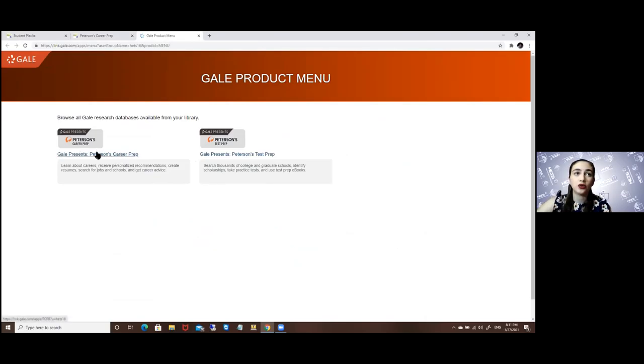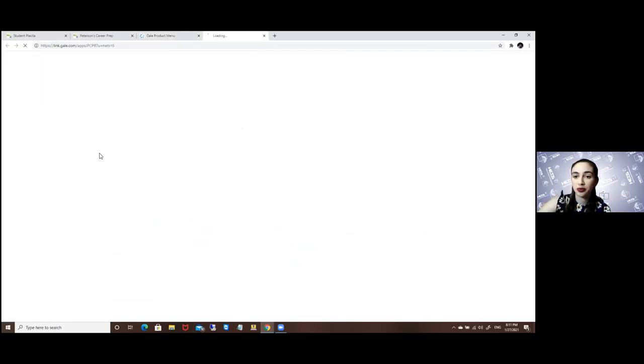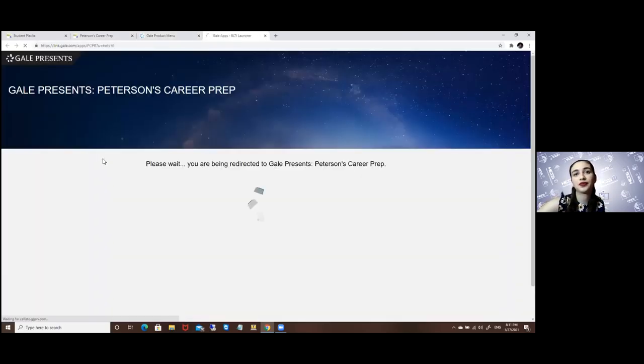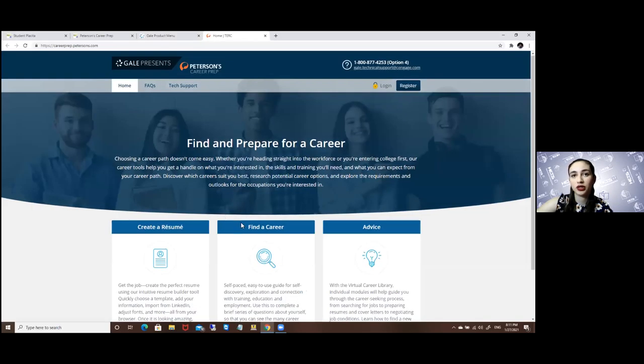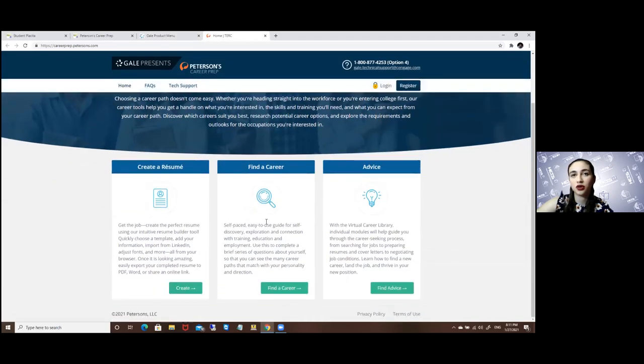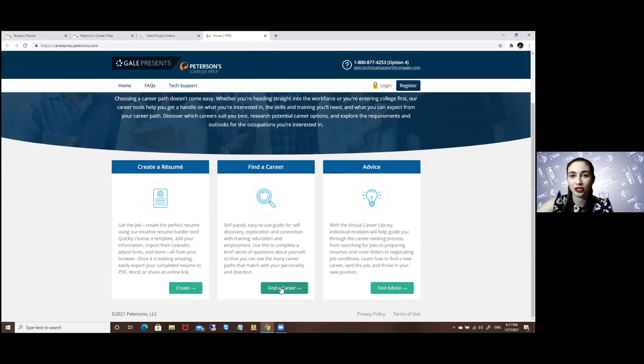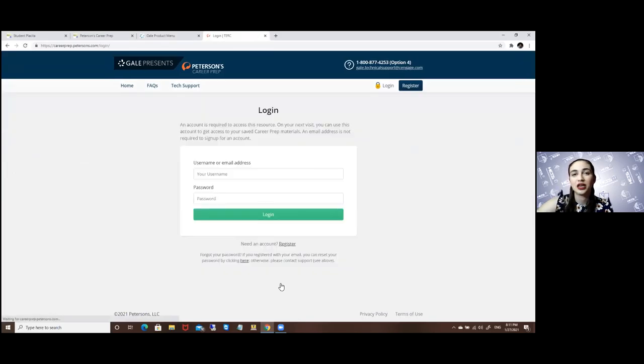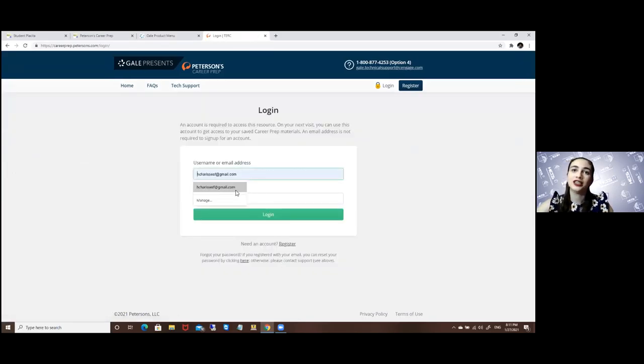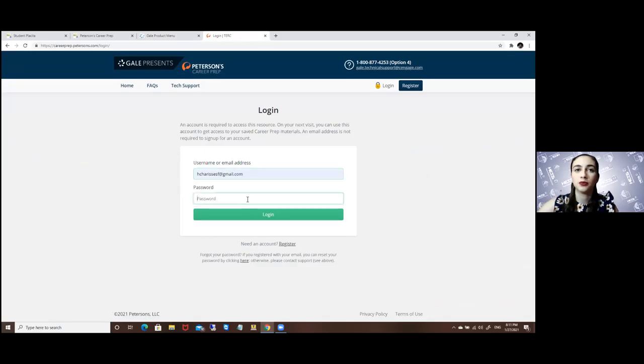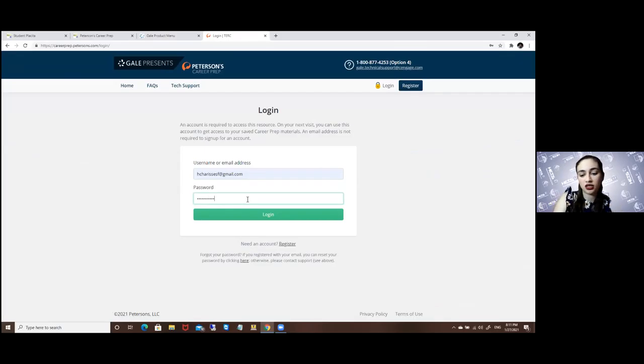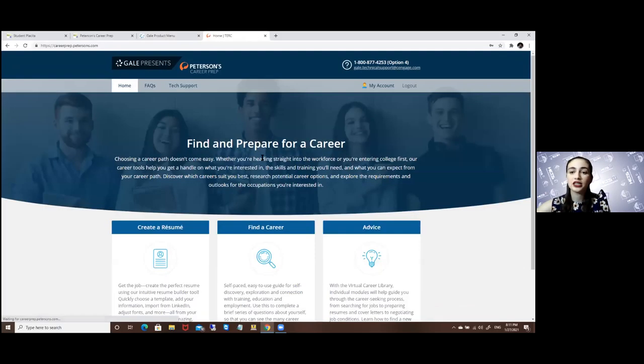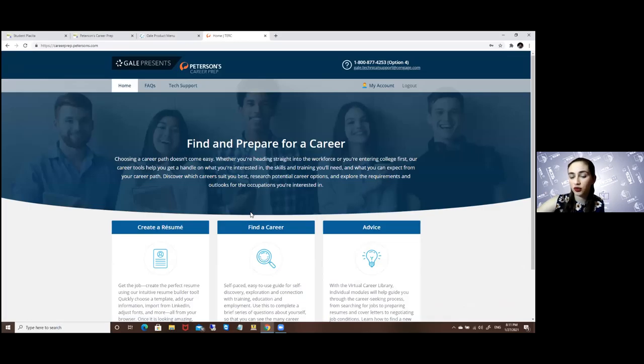So here we will go to the Peterson's career prep, and to look for careers you will go to the big banner that says find a career. Before you must log in, so the benefit of logging in is that you can store the data or what you find, so it's accessible afterwards, or if you access it from another computer it's not completely lost.